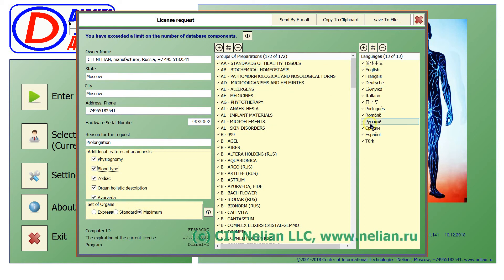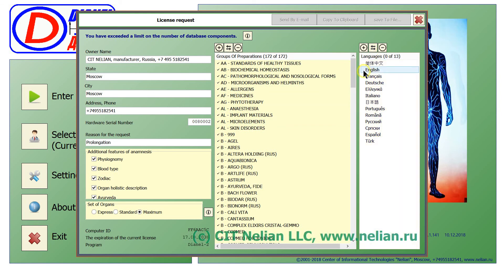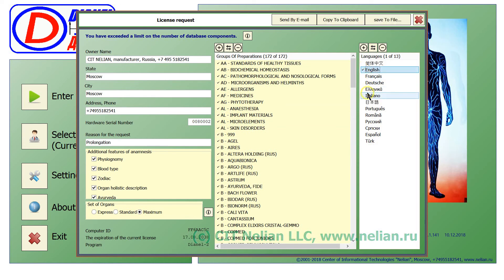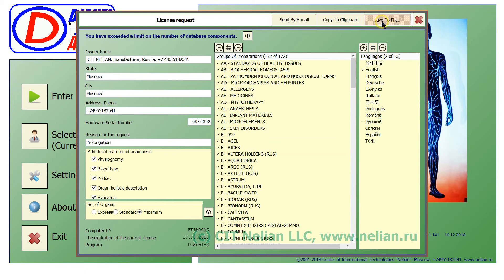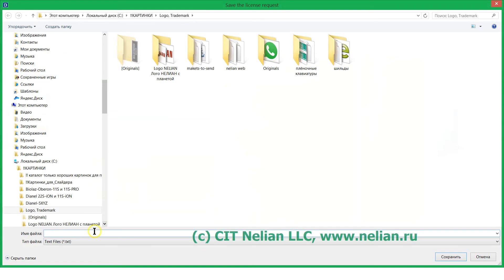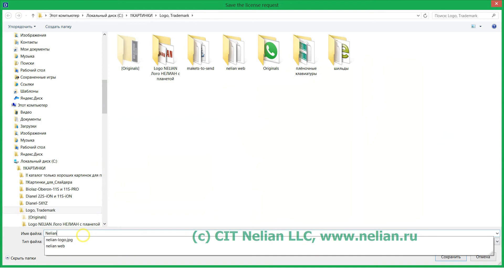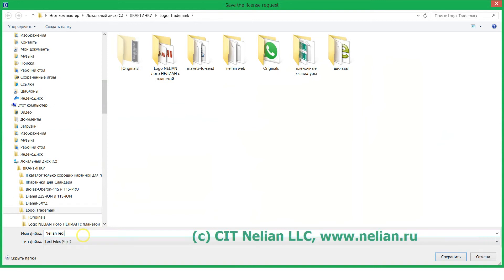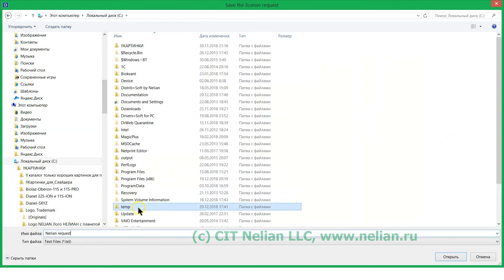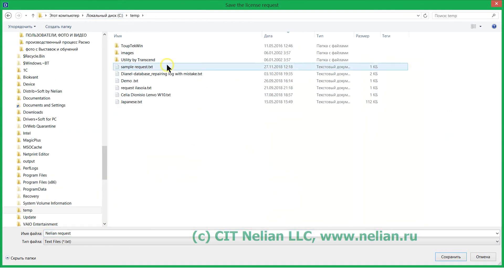And activate that language that you need. Only one, or if you have prepaid few languages, activate few. One language, another language and so on. So save request to file.